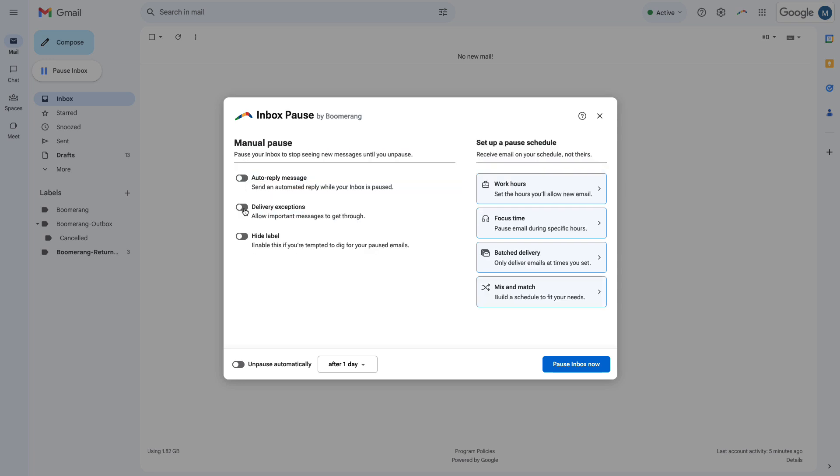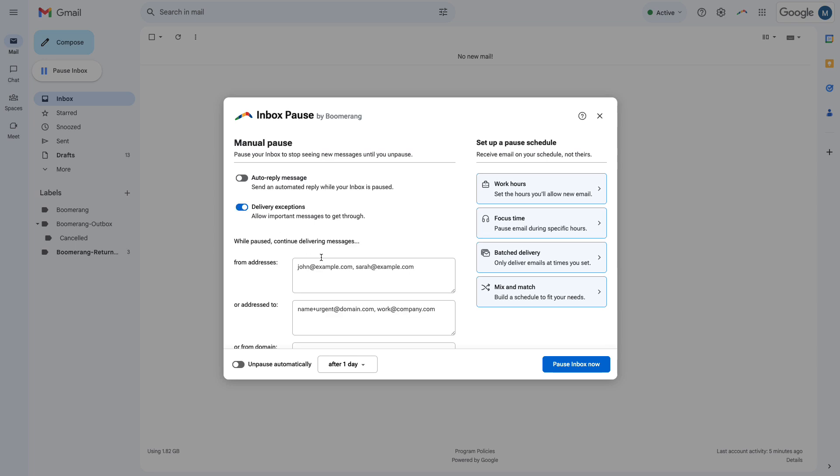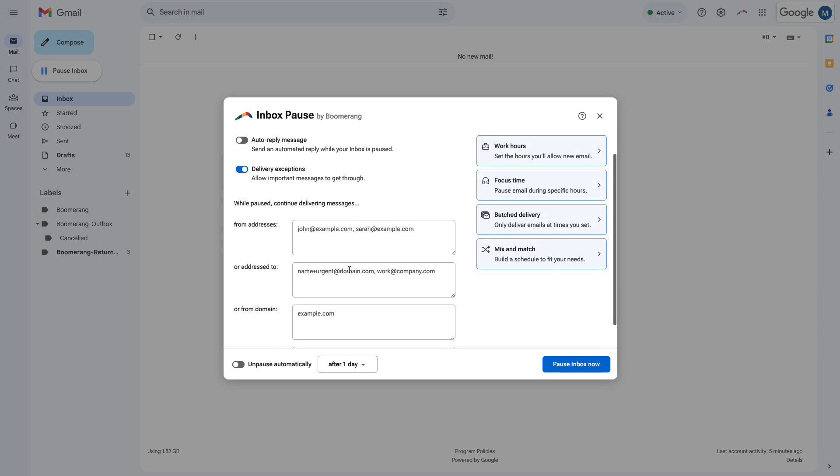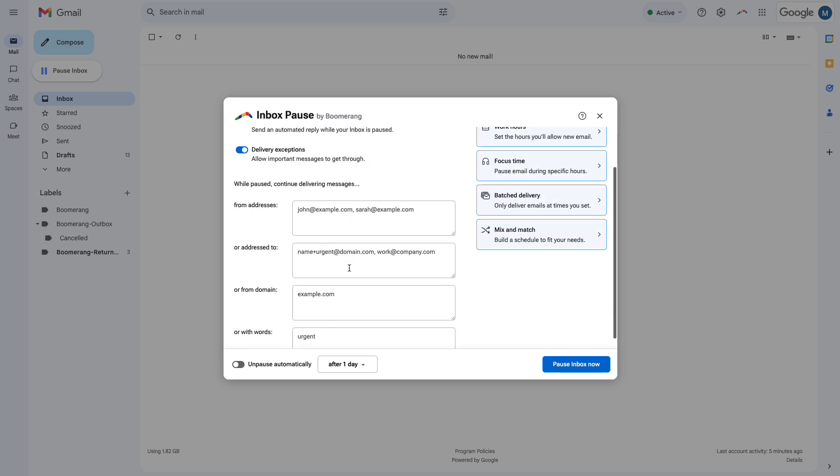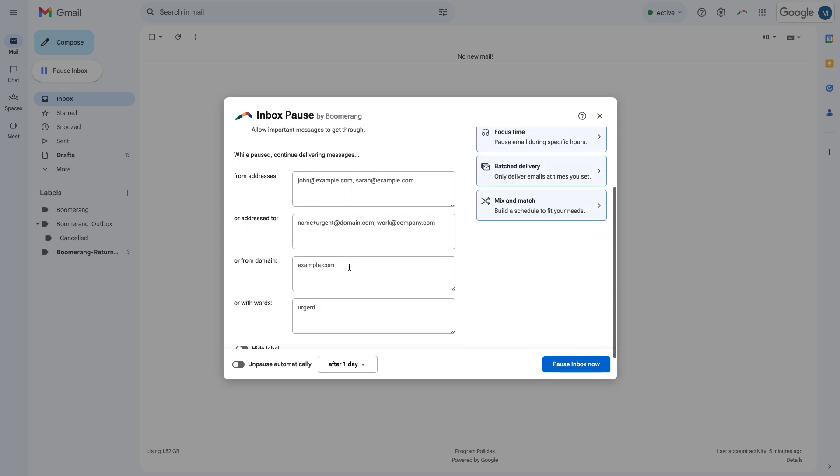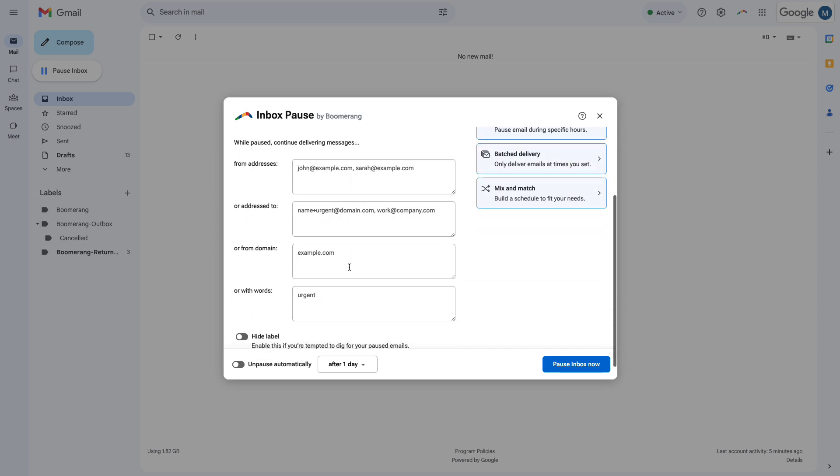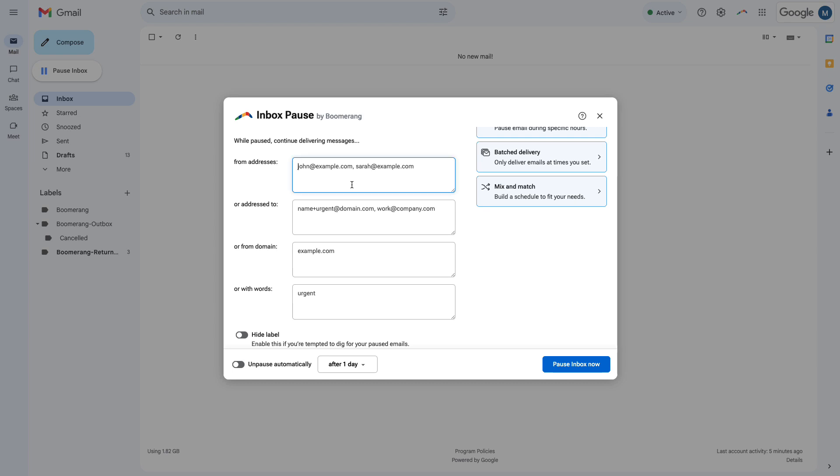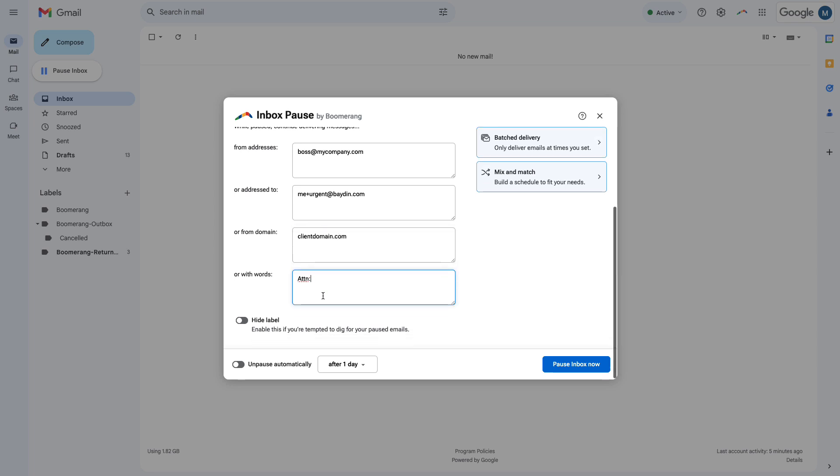You can use delivery exceptions to get urgent or important messages in your inbox as soon as they arrive. For example, you can set up exceptions so that messages from an important client, or that mention an urgent project, will get to your inbox without delay.